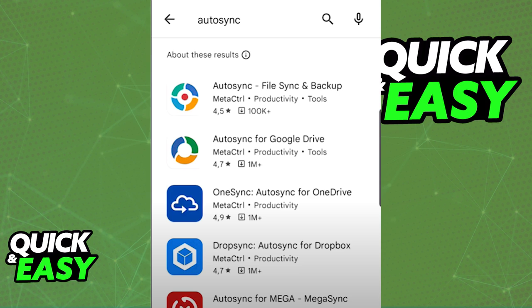Now, to properly sync between your computer — either a desktop or a laptop — and mobile, what you have to do is download the Auto Sync app. Look for Auto Sync for Google Drive and download the app accordingly.